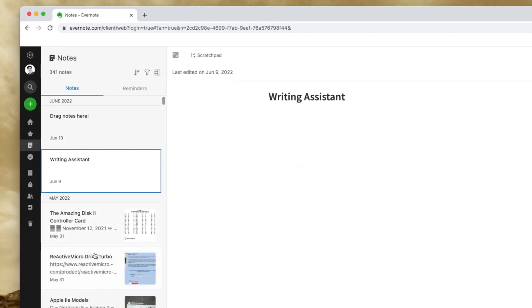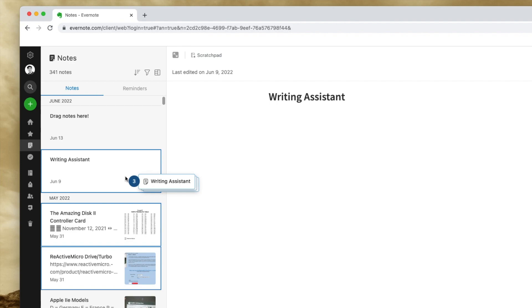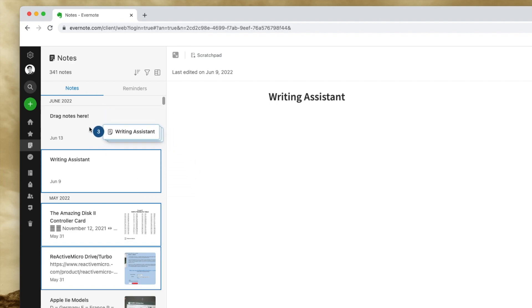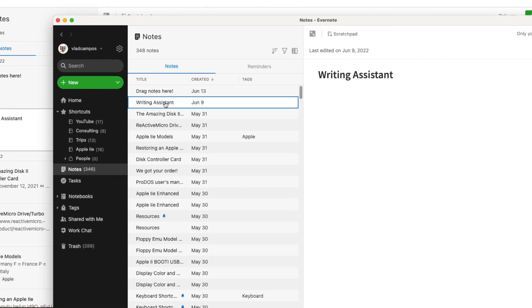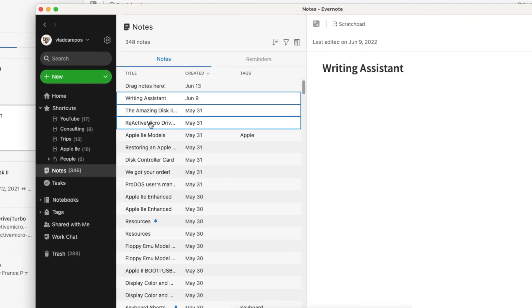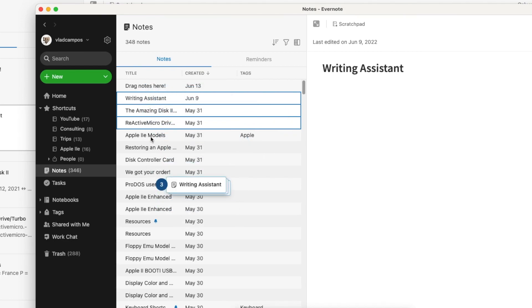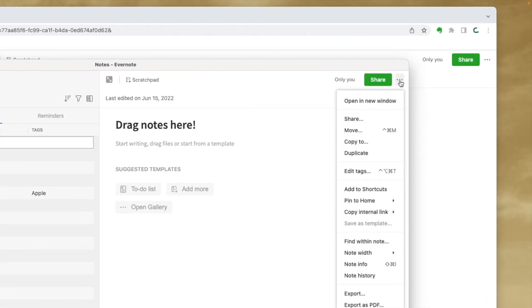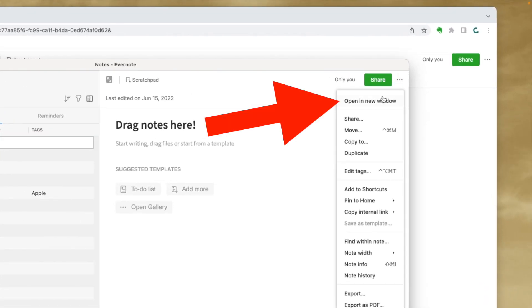But the moment I select the three other notes, I can even grab them, but there's no way to open this note and drop them here. Yes, that was the web version, but as you can see here, the same happens on the Mac app. There's no way I can drag the notes to another note.